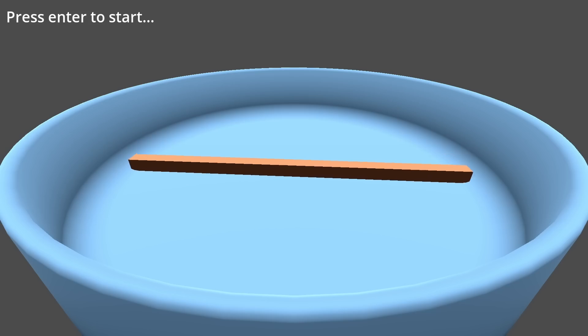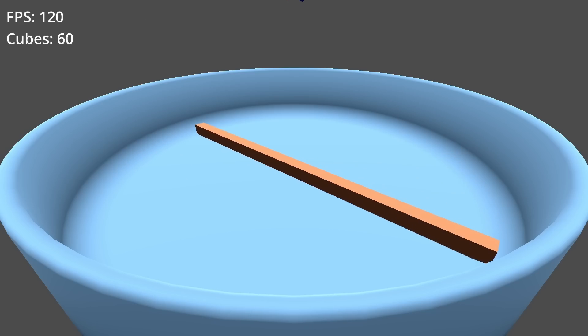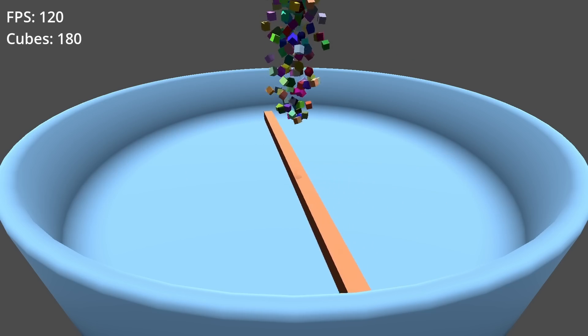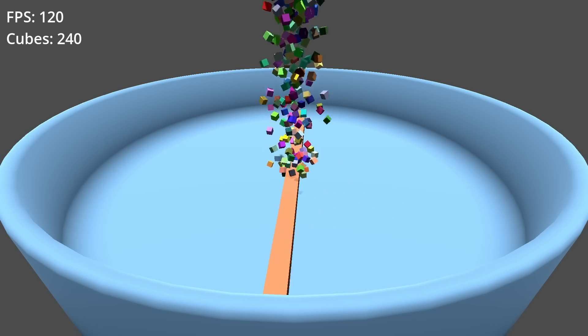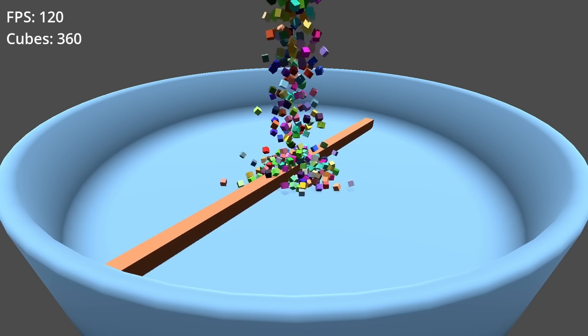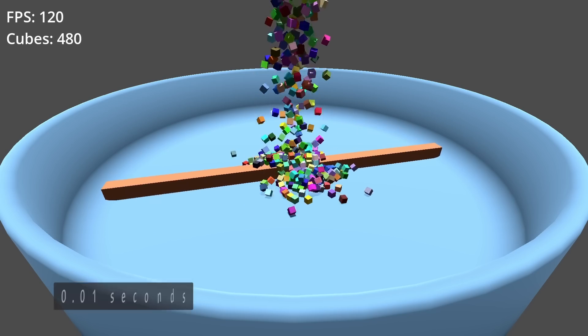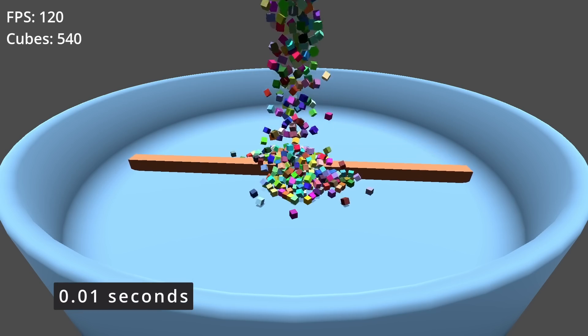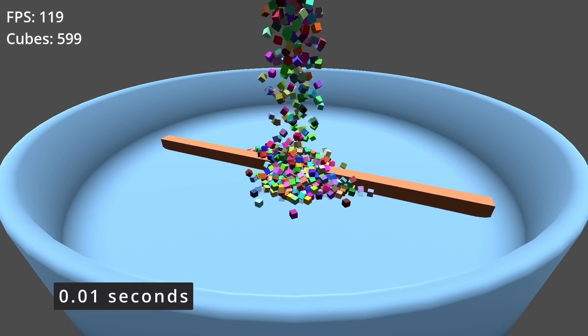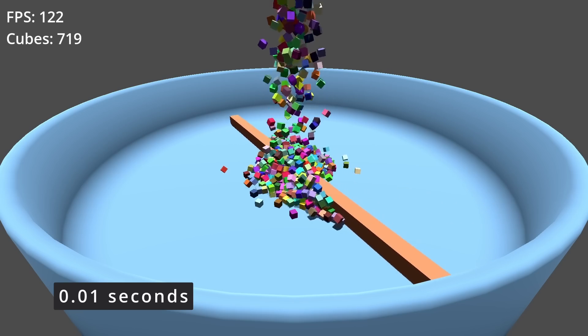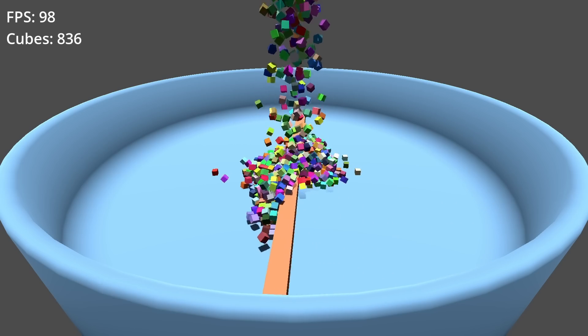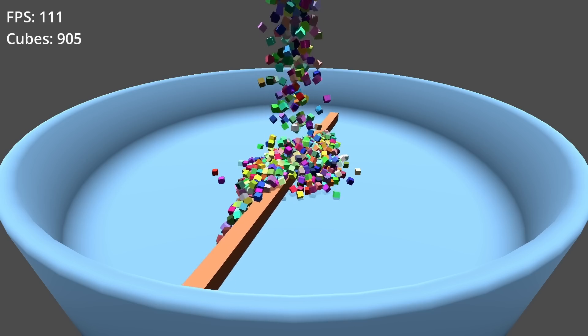Let's start the test, and what you are seeing here is Godot physics. As you can see, the test starts quite well. The cube generation interval is 0.01 seconds. The interval management mechanism is written directly from GDScript.